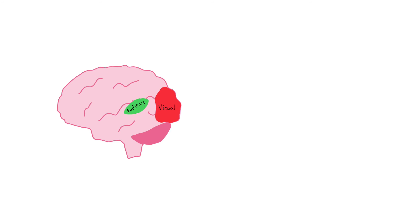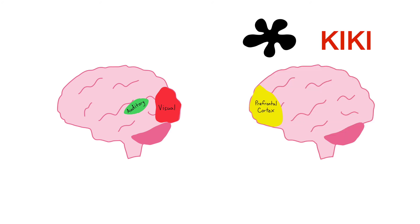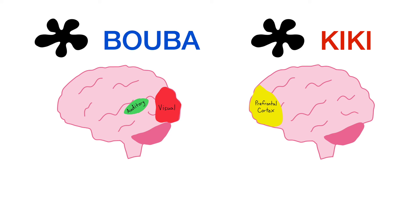So the indication here is that the participant's brain had to do more work to make sense of the mismatching stimuli in the prefrontal cortex than the matching stimuli with the auditory cortex and visual cortex.